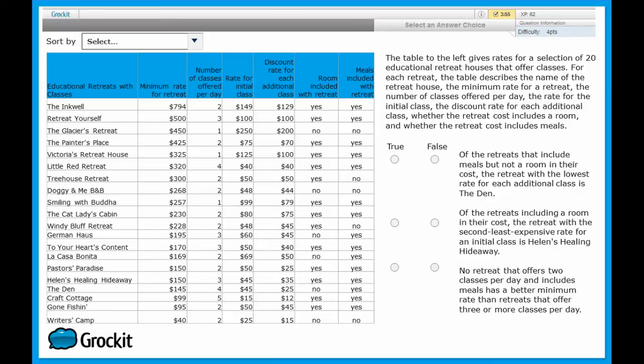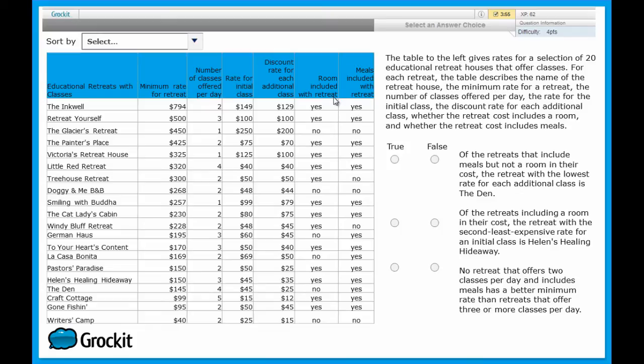The minimum rate for retreat. The number of classes offered per day. The rate for initial class. The discount rate for additional classes. The room, whether it's included with the retreat. And meals, whether they're included with the retreat.